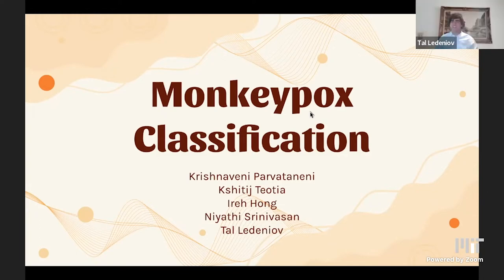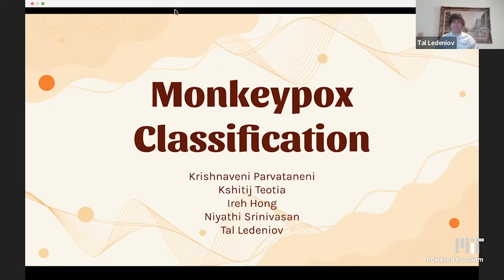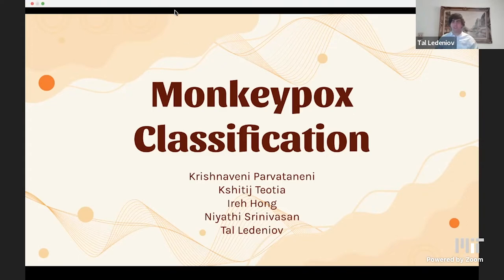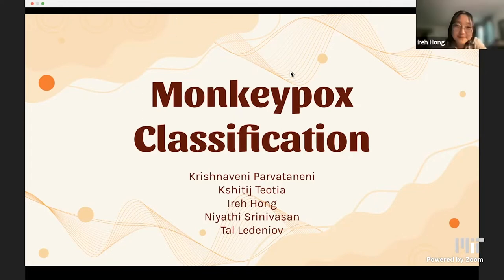Hello, everyone. Welcome to our final Medlytics 2022 presentation: our classifier for the disease monkeypox. I'm Tal and I'm joined by Shibane, Chateach, Irene, and Neaty.